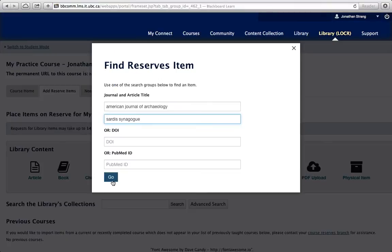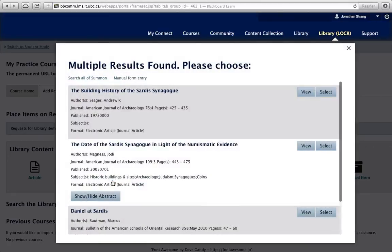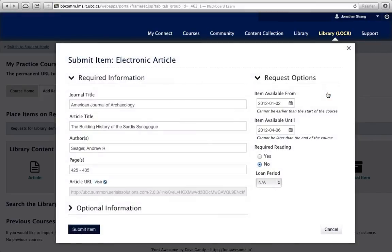Adding new items is easy. You can easily add an article or book by typing in a few keywords or a title and searching the library's collections. When you find the item you want, just click on Select. All the item bibliographic details will be imported.